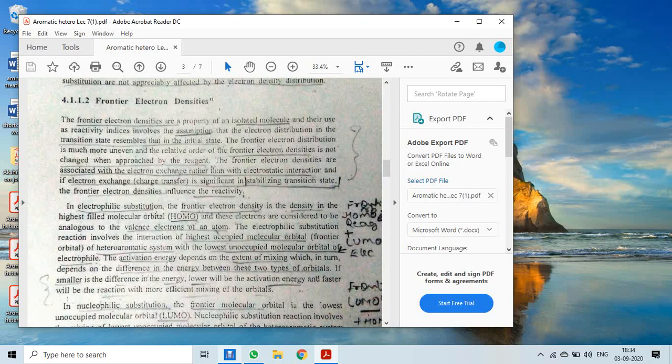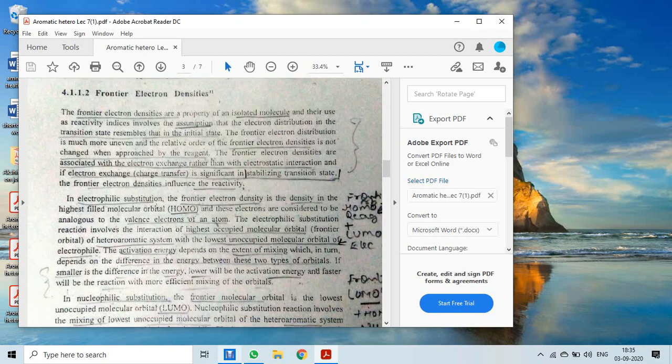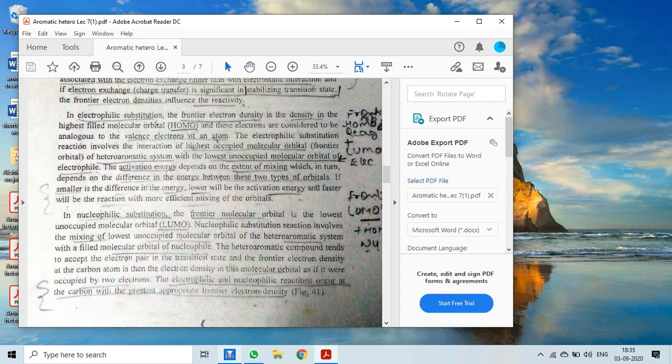If electron exchange — meaning charge transfer — is significant and the transition state is stabilized, the frontier electron density influences the reactivity. In the case of electrophilic substitution, the frontier electron density is the density in the HOMO (Highest Occupied Molecular Orbital). These electrons are considered analogous to the valence electrons of an atom, which participate in reactions.